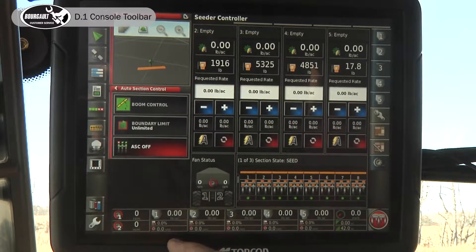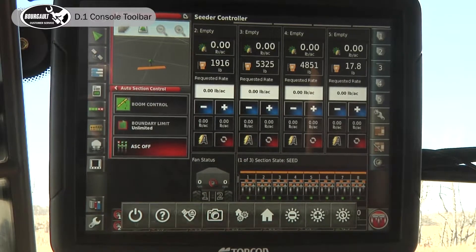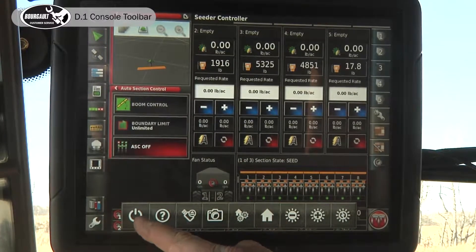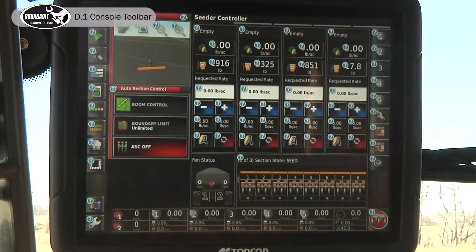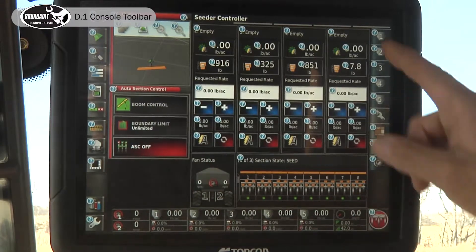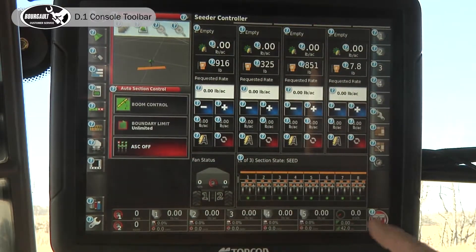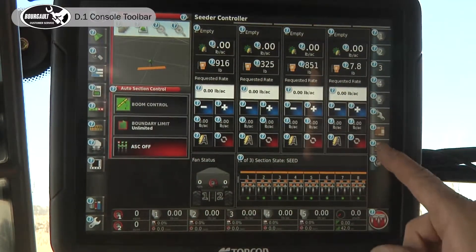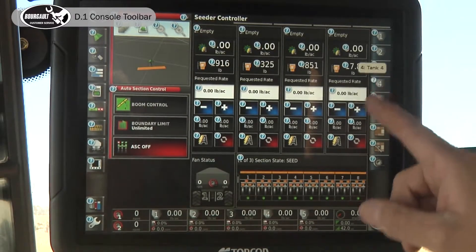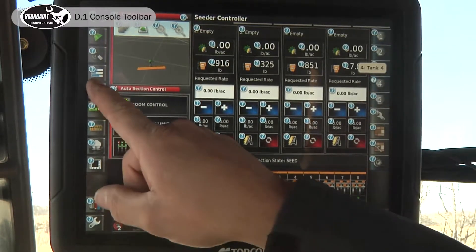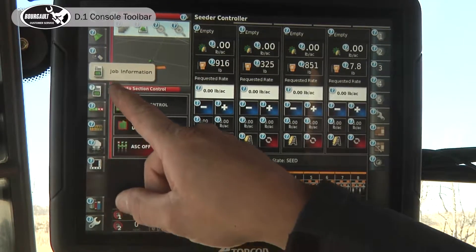If we press in the black area at the bottom and swipe up, it brings up this menu. There's a power off and a question mark. When I hit the question mark, there are question marks all over the screen. You can simply touch one and it'll tell you what it is, so it tells you what you're looking at.